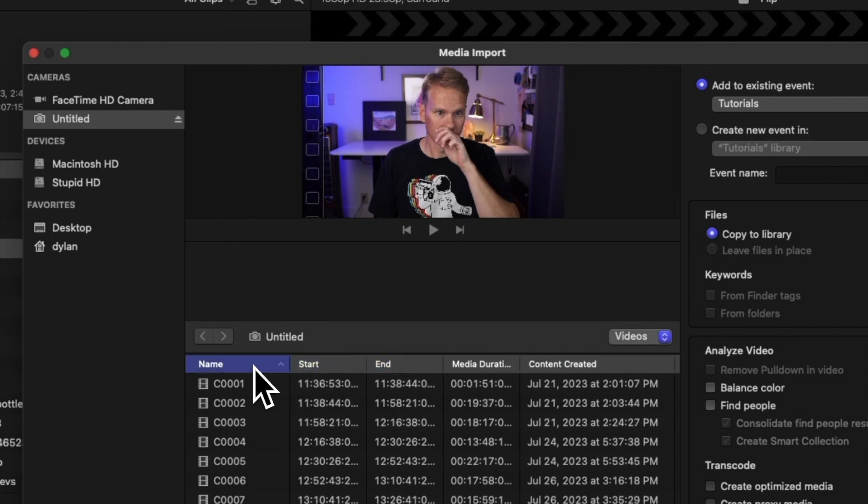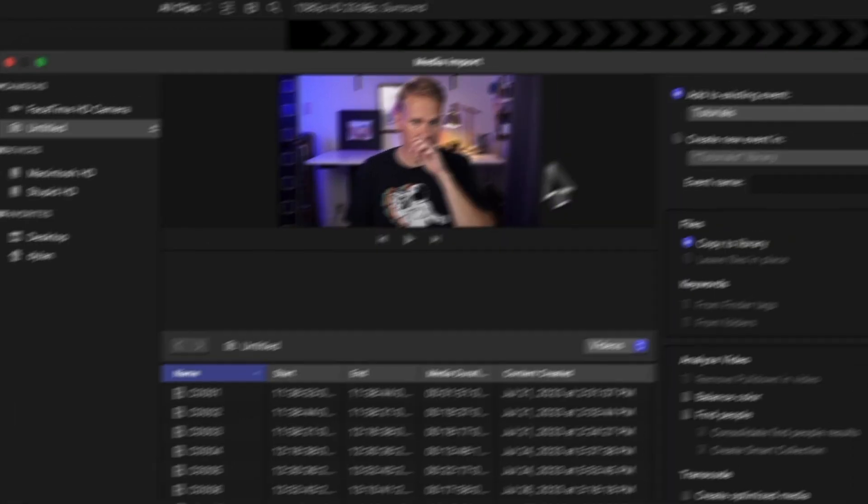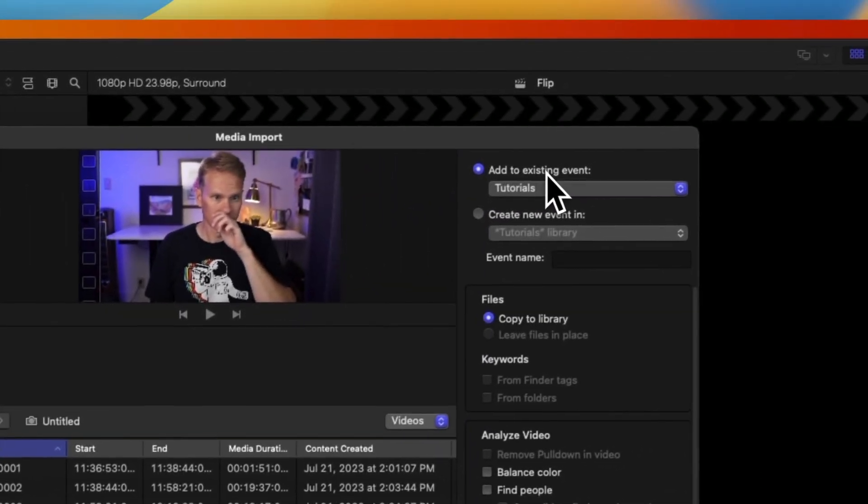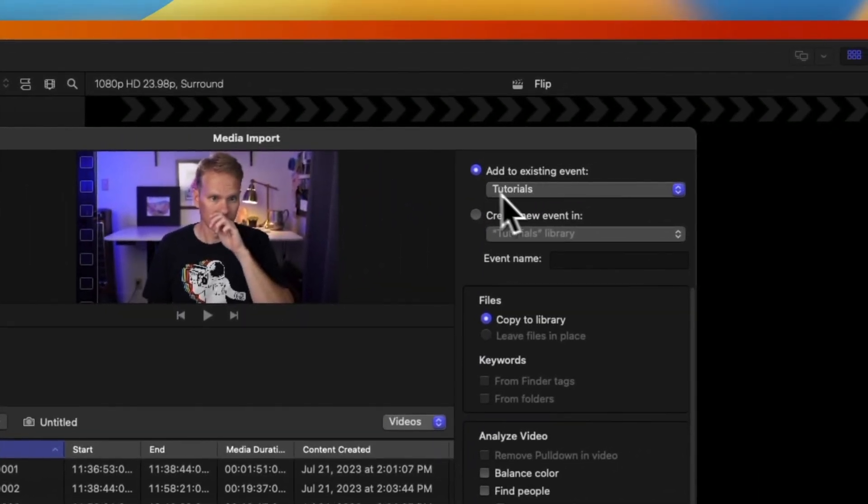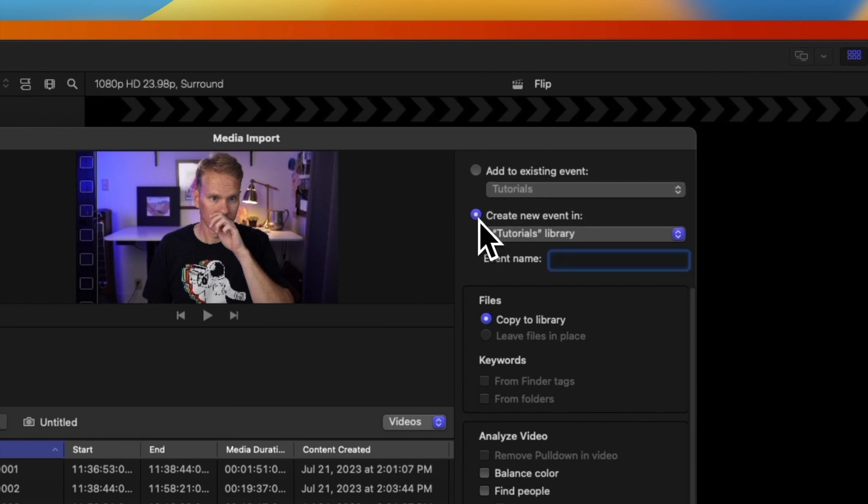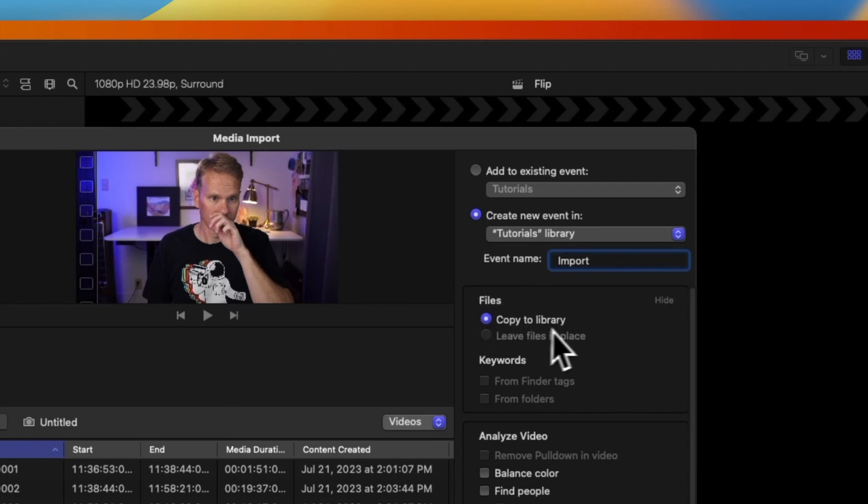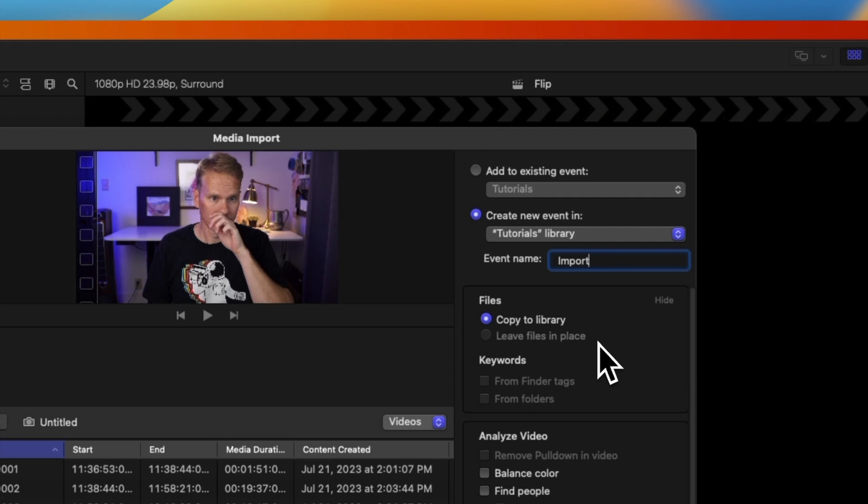Before importing the clips, we can customize some settings on the right side of the screen. We can add the clips to an existing event or create a new event and give it a name. For files that we import, we can choose Copy to Library and let Final Cut Pro manage our source files, or we can choose to leave files in place, which saves space but can cause errors later on if you move or rename the clips.